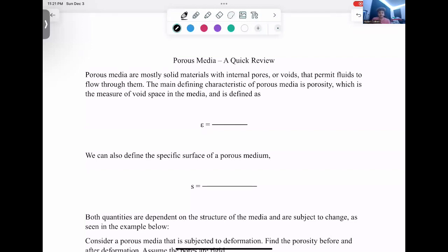Hello everybody. My name is Hank Kraschel. I'm going to be doing a review of porous media, some definitions we've gone over in class.